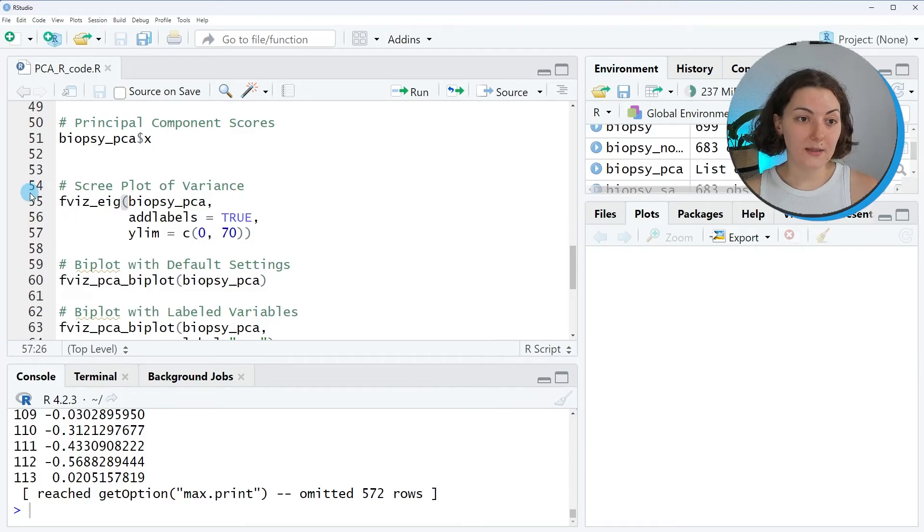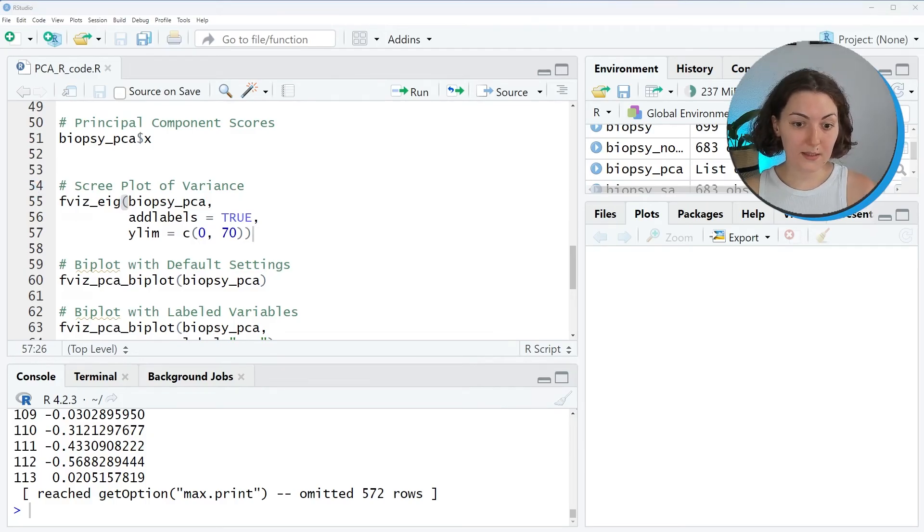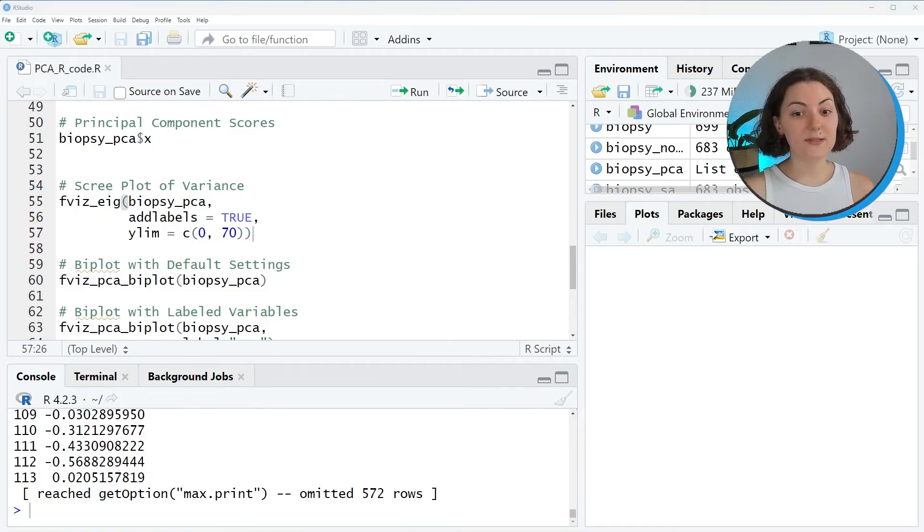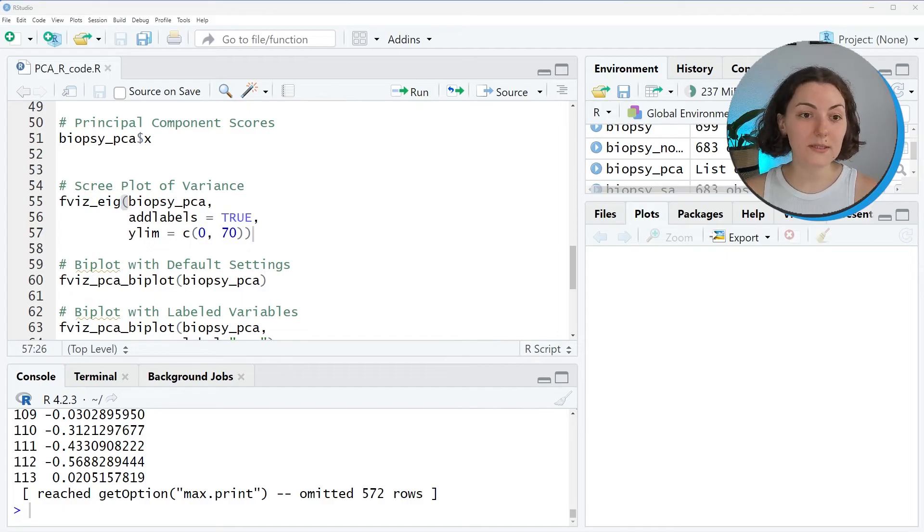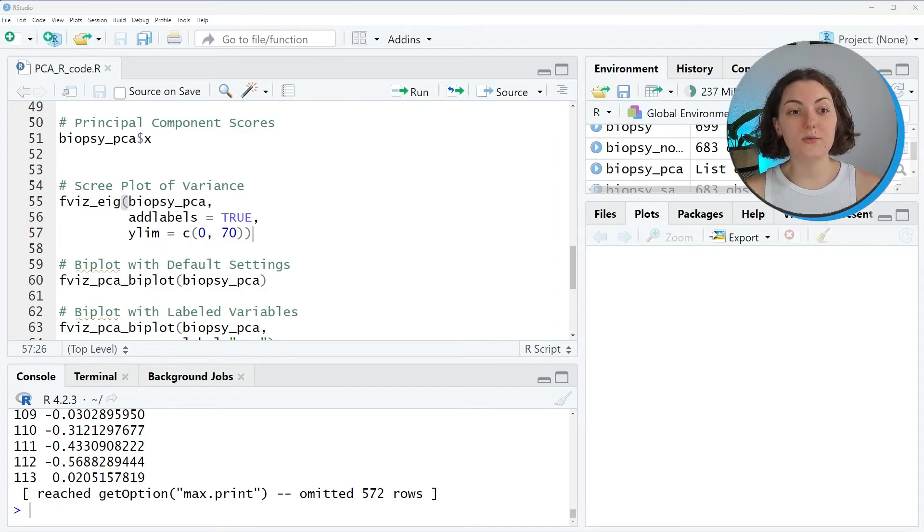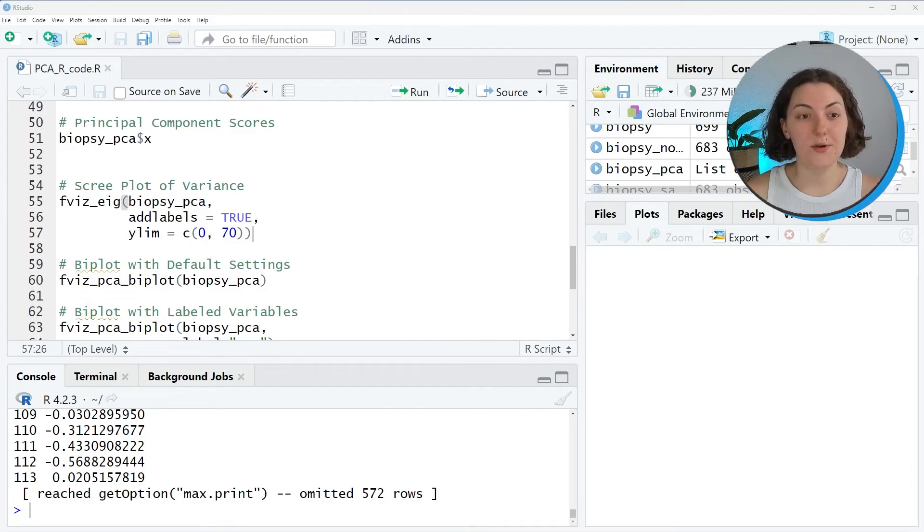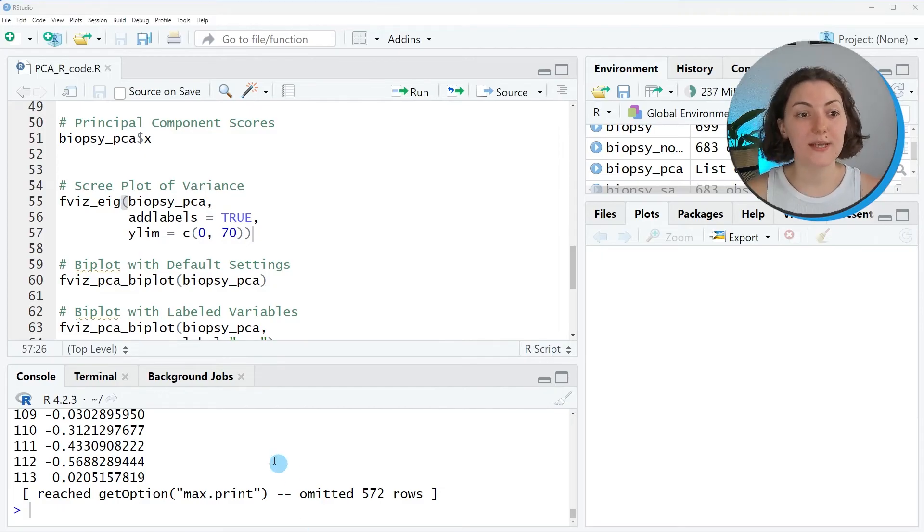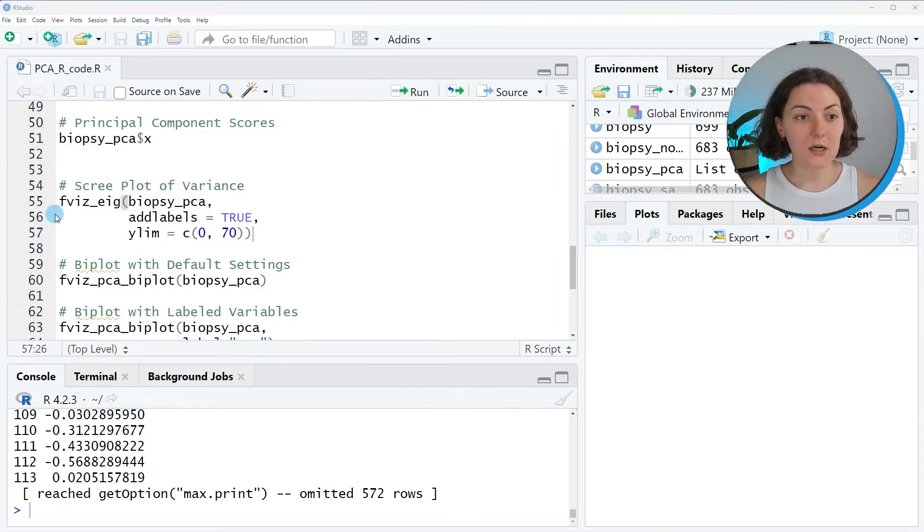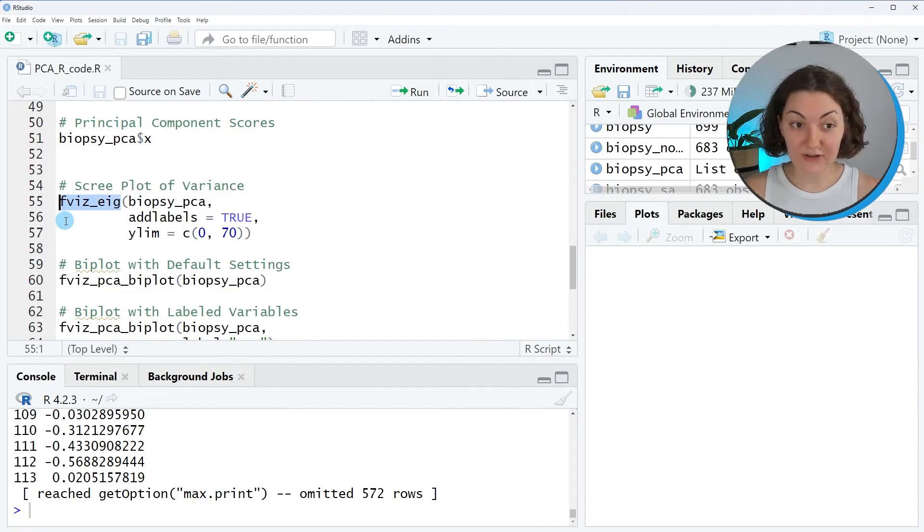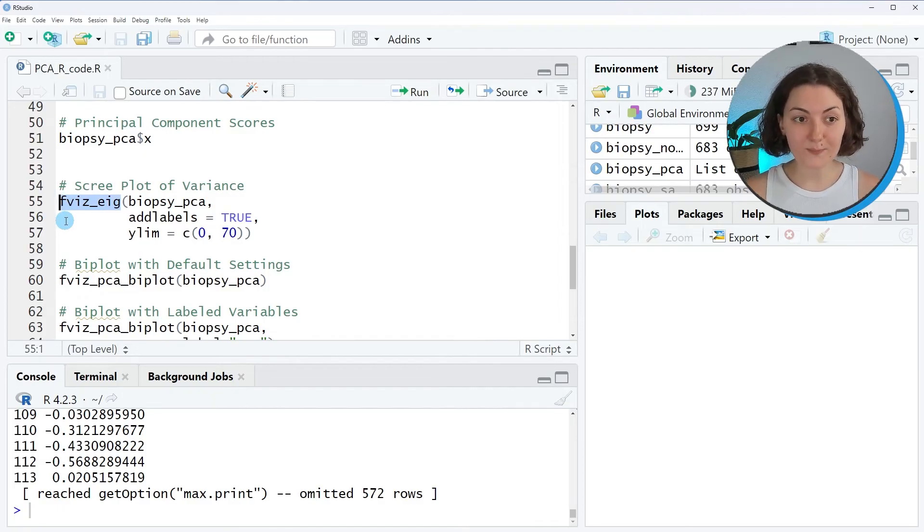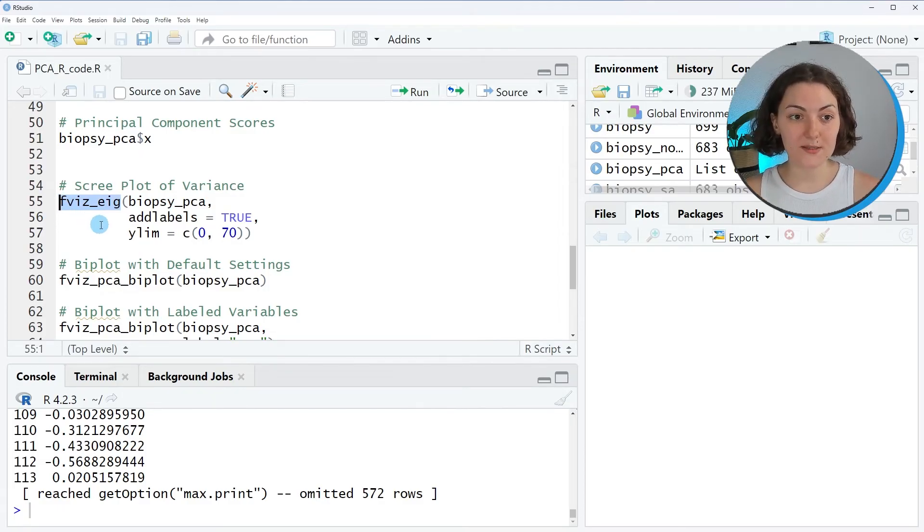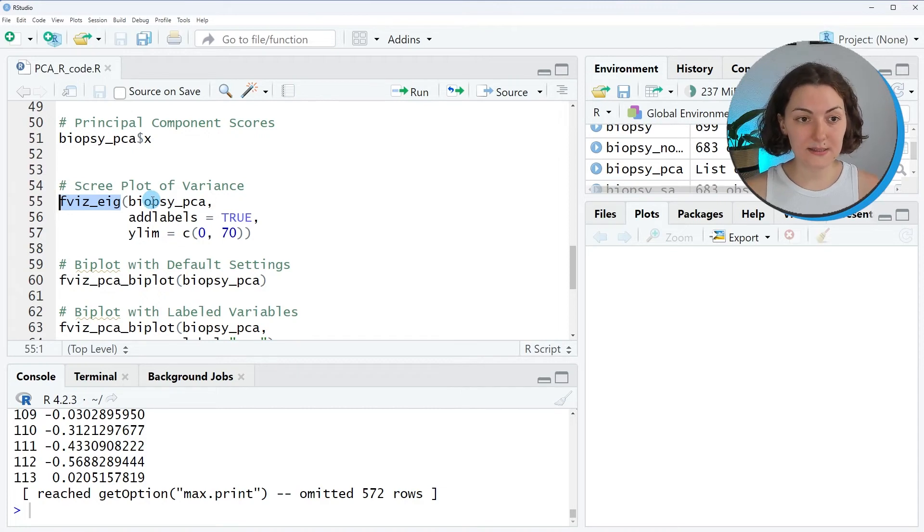So let's take the scree plot. It's a plot that shows explained variance per component. We use it to decide on the optimal number of components to retain in the analysis. We will use the fviz_eig function of factoextra to obtain this plot.